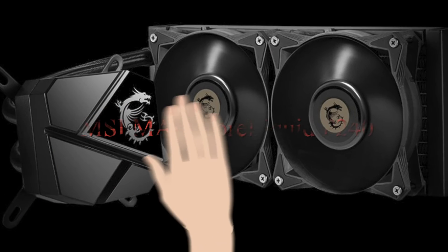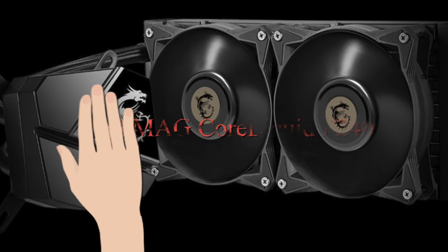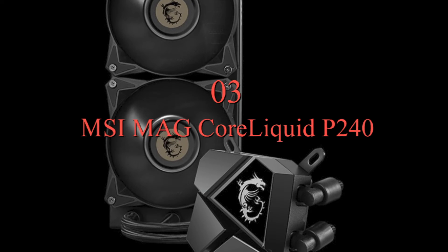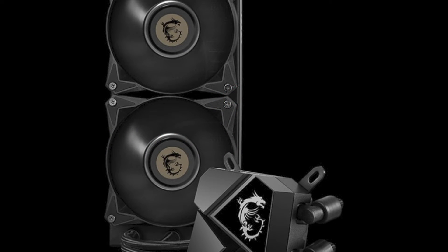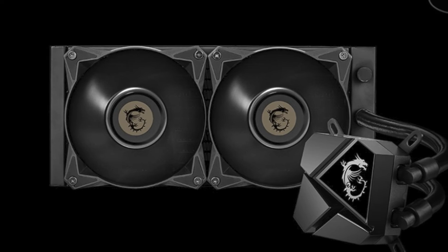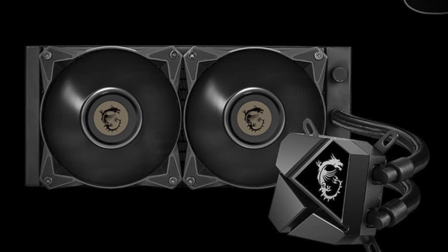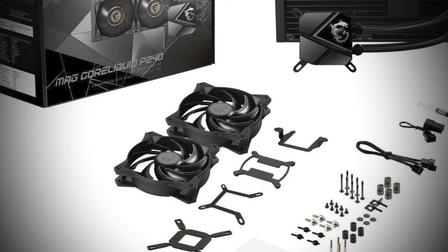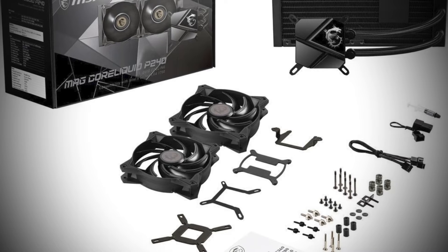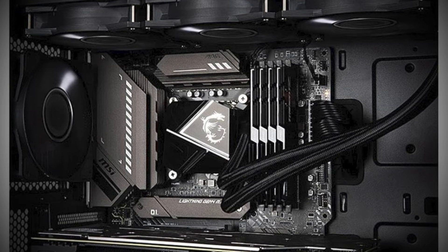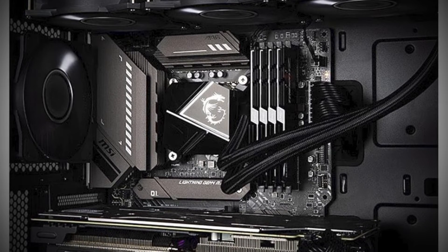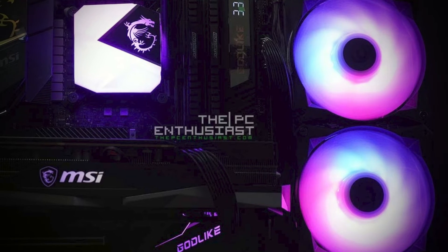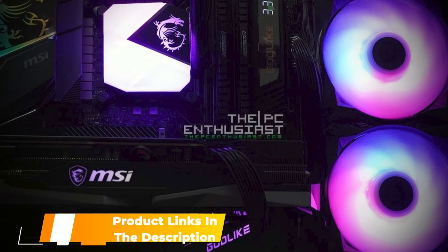Number 3. MSI Mag Core Liquid P240. Next on our list we have the MSI Mag Core Liquid P240. Many AIO coolers come with fancy screens or ARGB fans, but those features usually push up the cost and add exactly zero to the actual cooling capability of the unit. Enter the MSI Mag Core Liquid P240. It won't win the local AIO beauty pageant, but it will cool your CPU and do it at a great price.